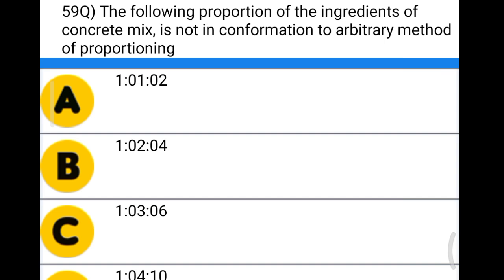Next question: the following proportion of ingredients of concrete mix is not in conformity with the arbitrary method of proportioning — option A: 1:1:2, option B: 1:2:4, option C: 1:3:6, option D: 1:4:10. The correct answer is option D, because 1:1:2 is M25, 1:2:4 is M15, 1:3:6 is M10, but there is no standard ratio of 1:4:10.